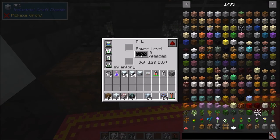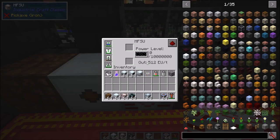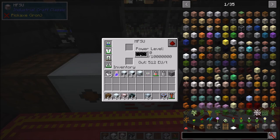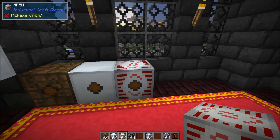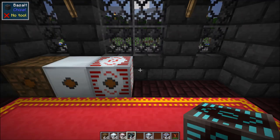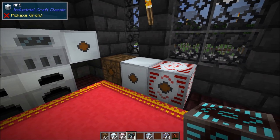Next you have the MFE — medium voltage storage — which can accept and output 128 EU per tick and store 600,000 EU. Then you have the MFSU — HV power storage — which can input and output 512 EU per tick and store up to 10 million EU. You can feed LV power into the MFE or MFSU without any problem — it will upscale automatically. You only need to transform power when downscaling; you cannot pump HV power into an MFE without first stepping it down through a transformer.